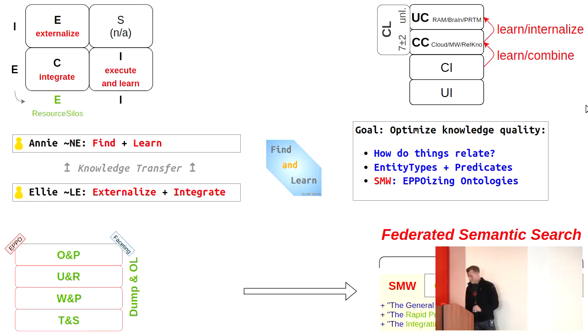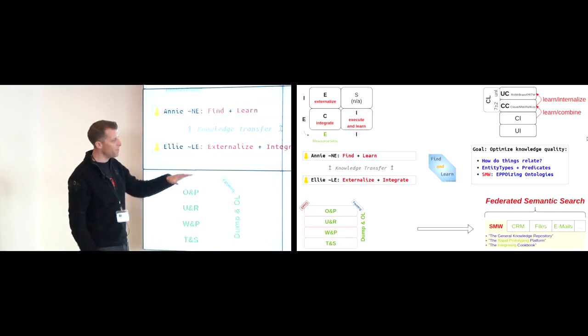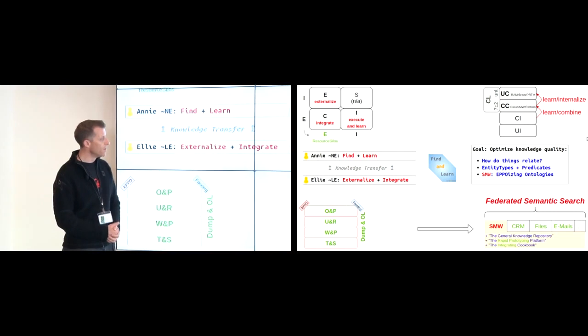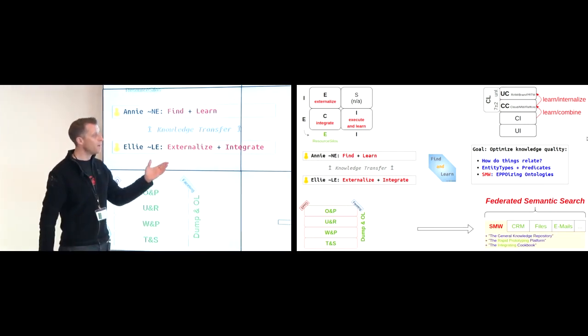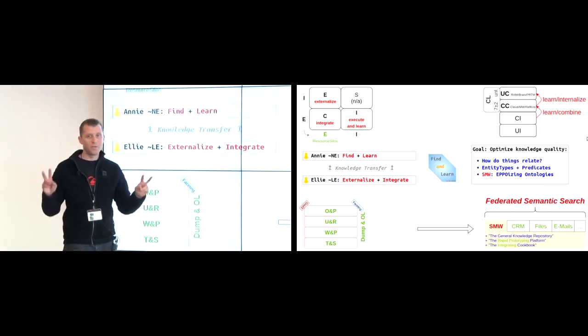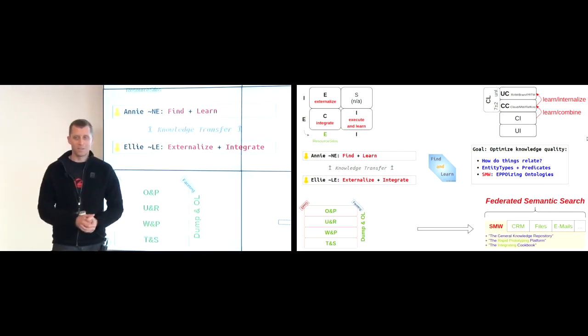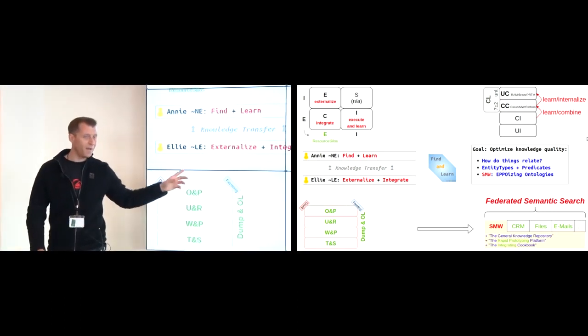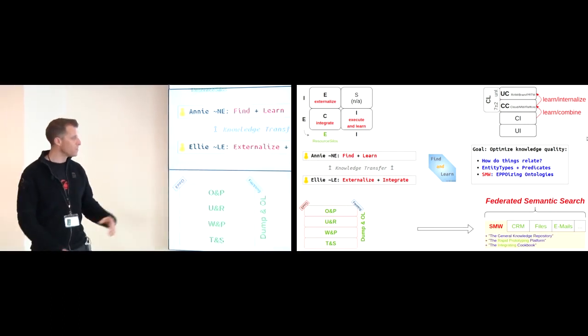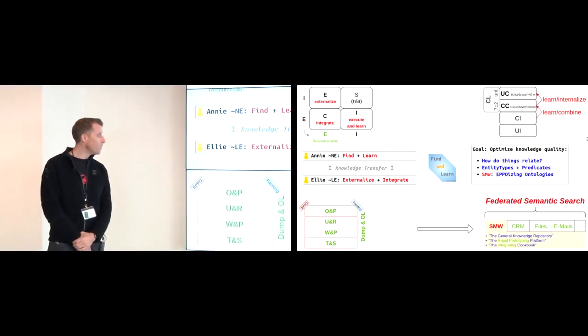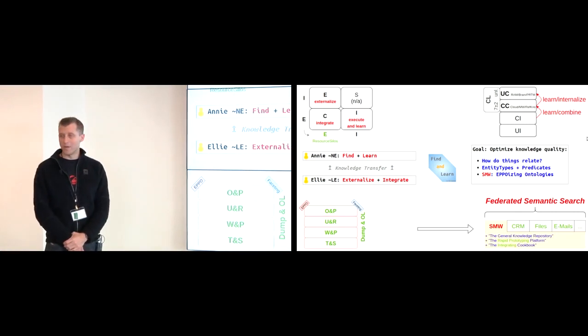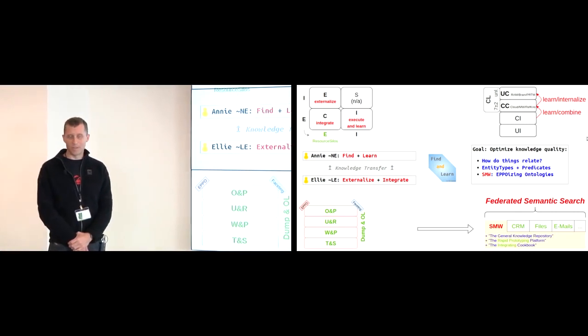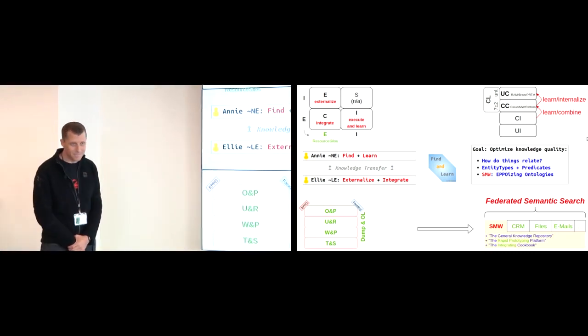So that's it. That's how I envisage the pivotal role that Semantic MediaWiki can play among the many other resource silos that we should consider when implementing knowledge management for companies. Thank you.